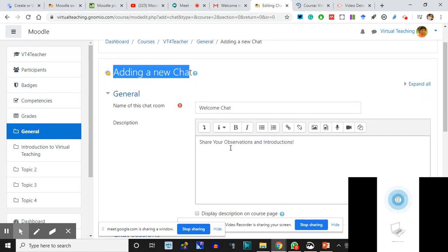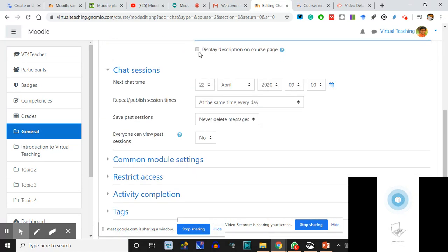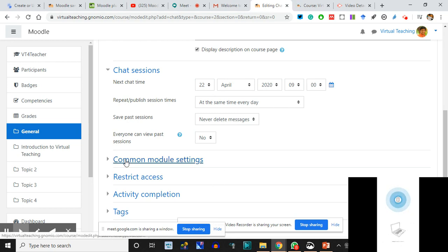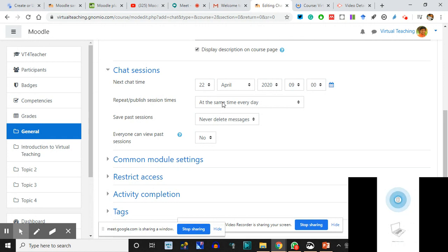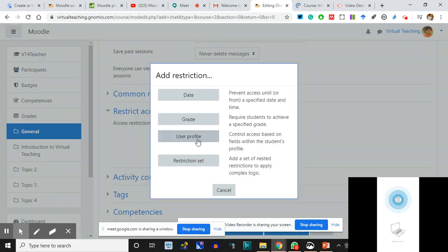I clicked a title, made a title, I gave a small description. I decided to display it - you'll see what change it brings. Then I clicked on Chat Sessions. With Moodle, there are so many options - this is the liberty that we can decide when to talk about what. I decide the next chat time is 22nd of April, 9 AM, at the same time every day for seven days, from 22nd to 29th as we decided for the course.